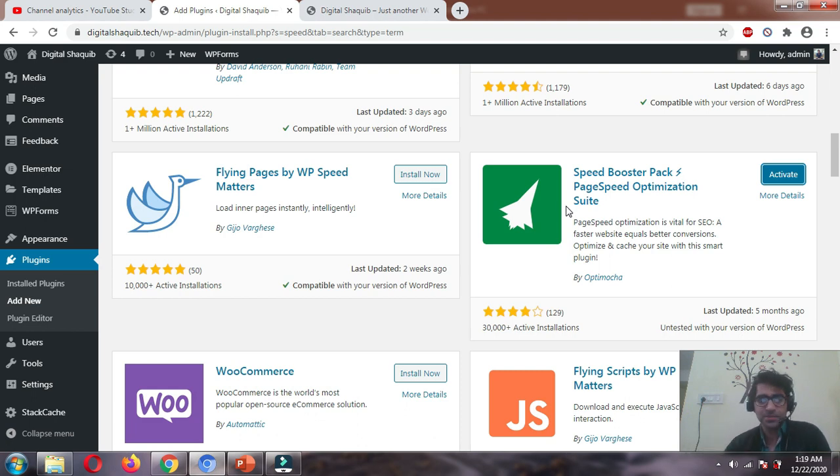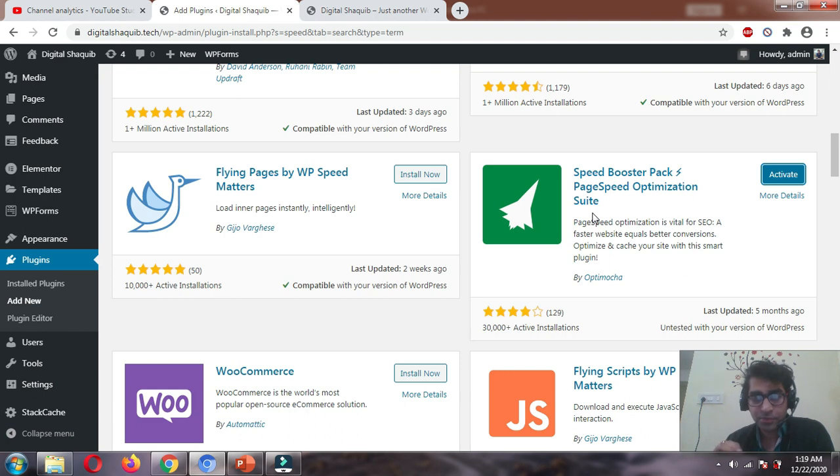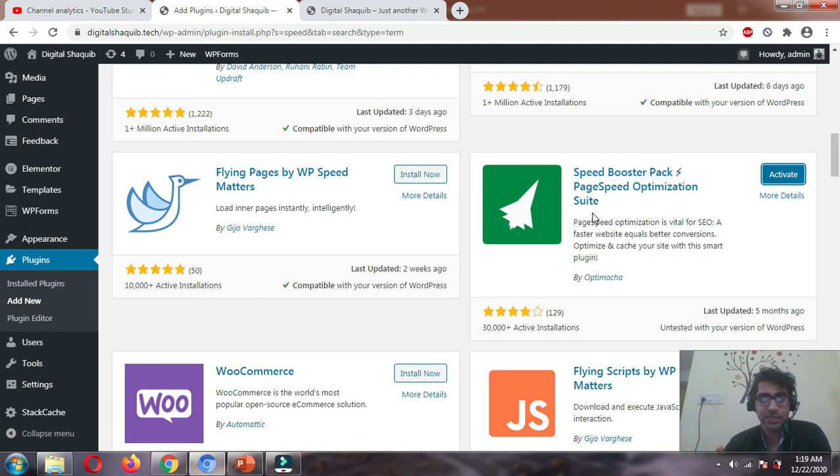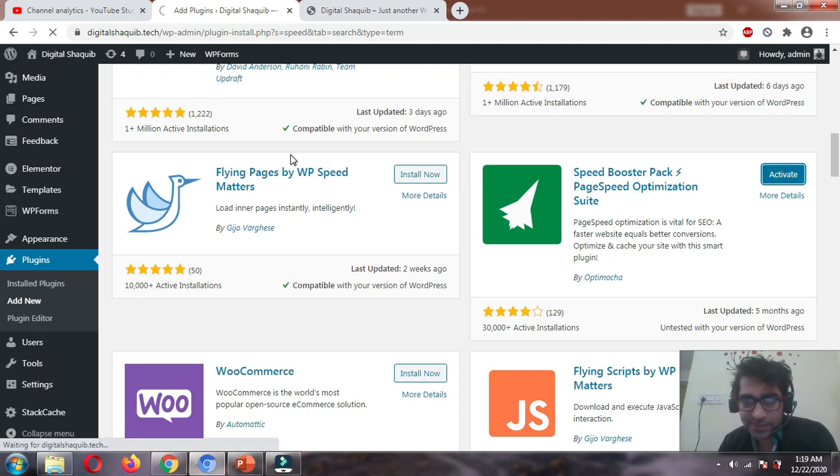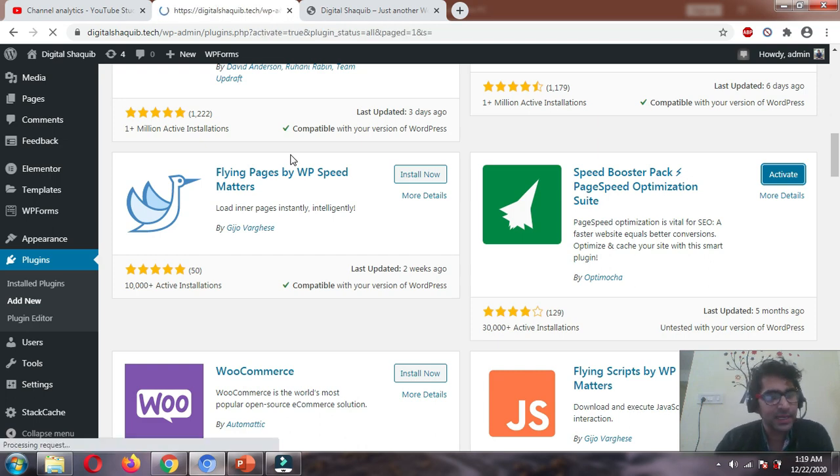To reduce server response time, there are features in this plugin which are not found in even paid plugins like WP Rocket. Let's install and activate, then quickly check the settings.